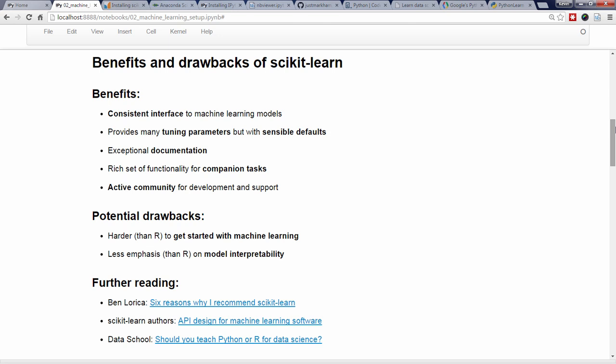Are there any drawbacks to using Scikit-Learn for machine learning, as compared to machine learning in R, for example?